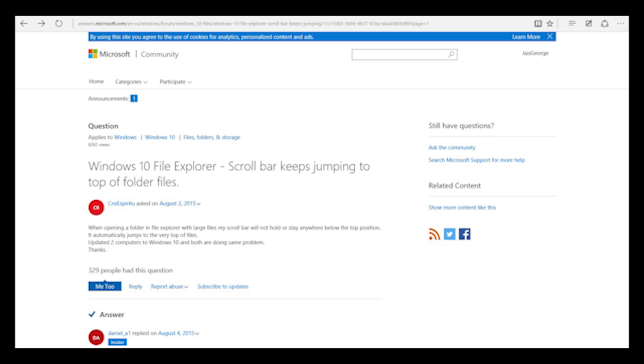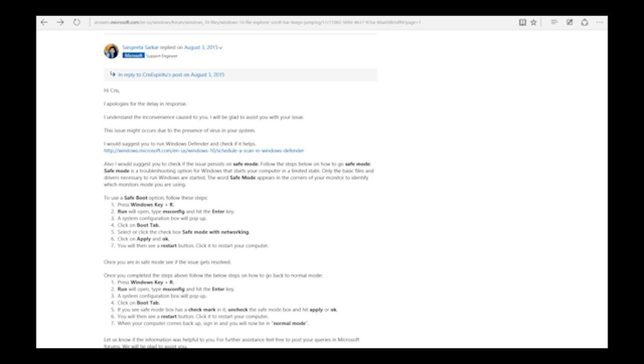This is kind of funny. Some person has asked this exact same problem on their answers.microsoft.com and a Microsoft support engineer, she is actually working for Microsoft and she is designated as a support engineer, is giving them an answer that says it's a virus and you might have to run your Windows Defender. That's kind of funny.